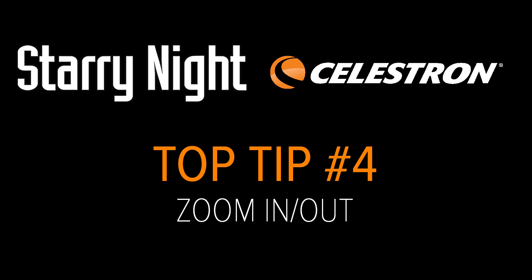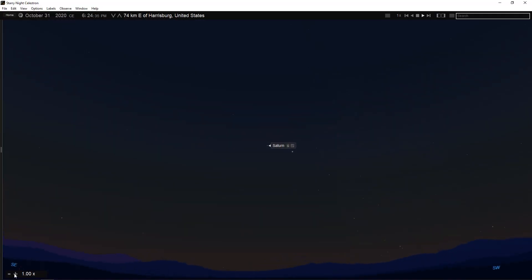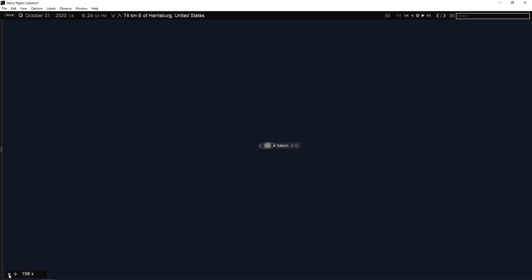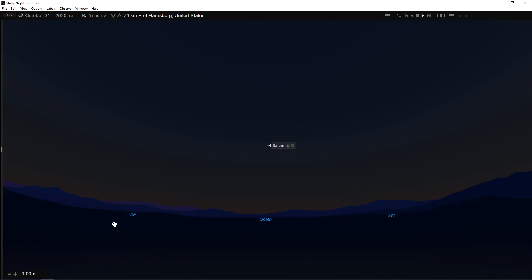Top Tip Number 4: Zoom In and Out. Now that you know how to find objects, you will probably want to know how to zoom in for a close-up view of a spectacular object such as Saturn or the Andromeda galaxy. Along the bottom left corner of the main sky window is a set of zoom buttons which adjusts your field of view.